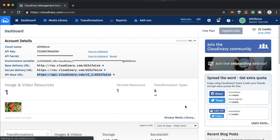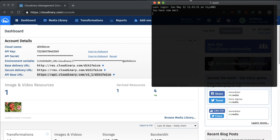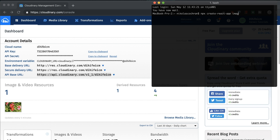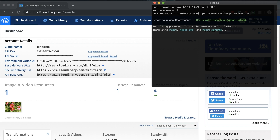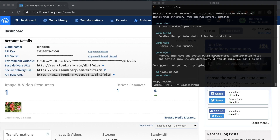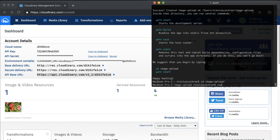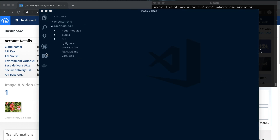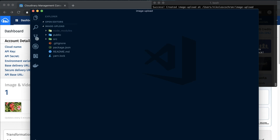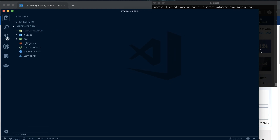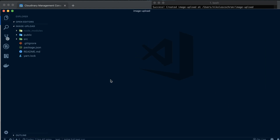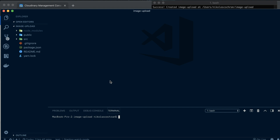Once that's done, open up your terminal. Like we have in the past, we're going to use Create React App. Run `npx create-react-app image-upload` and let that run. Once that's done, CD into it, open it up in VS Code or whatever editor you like, then open the terminal inside VS Code and run `npm start`.